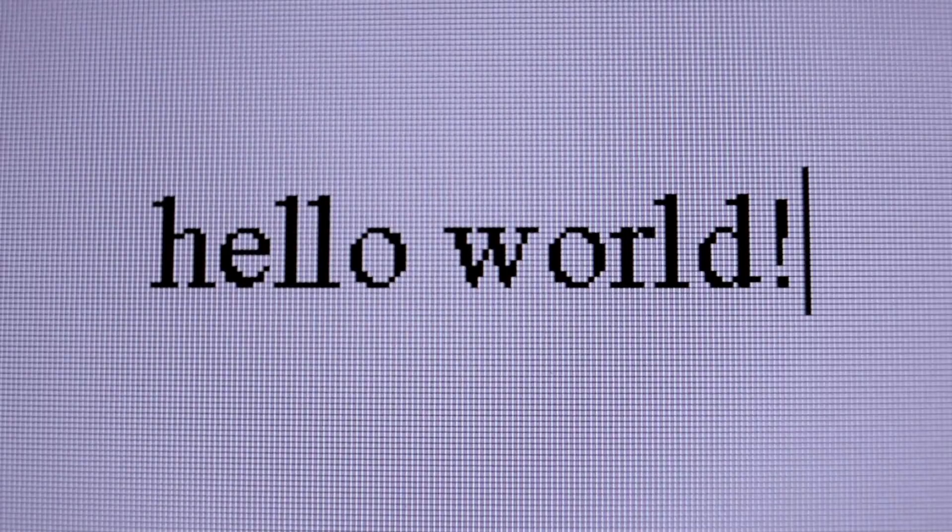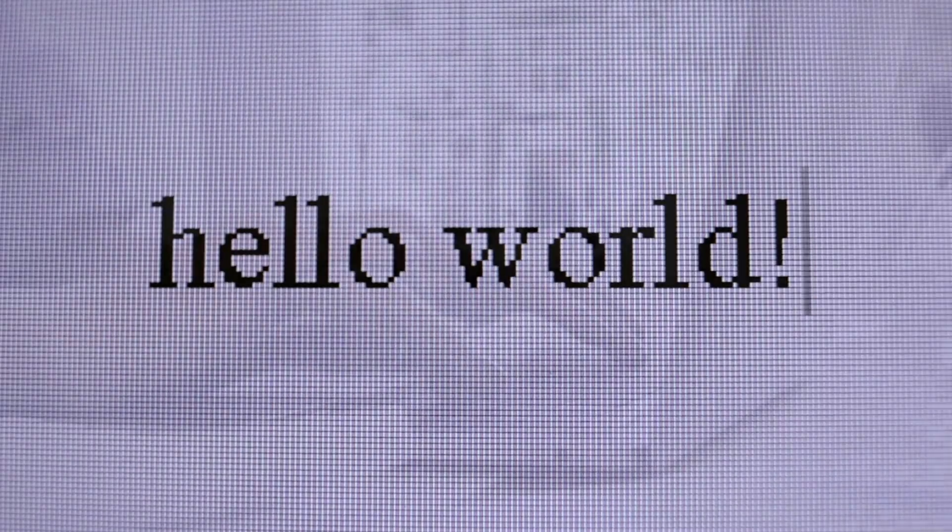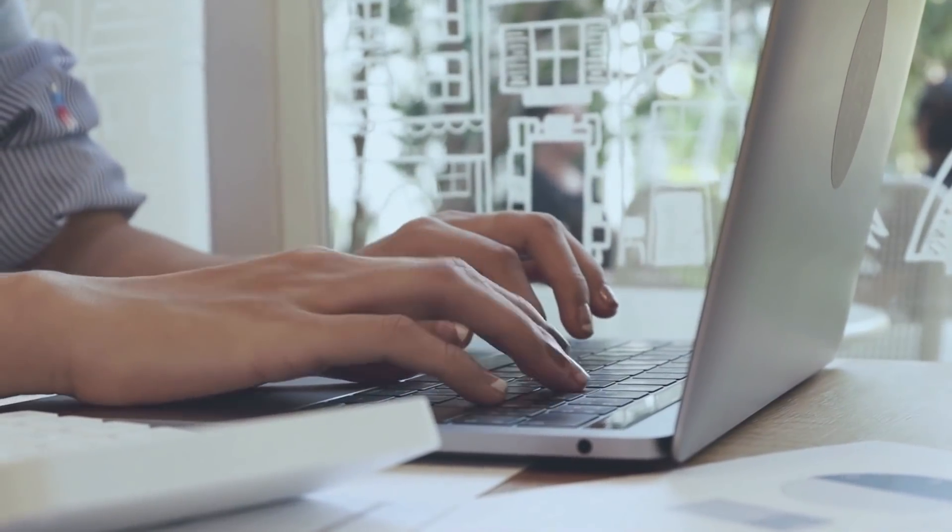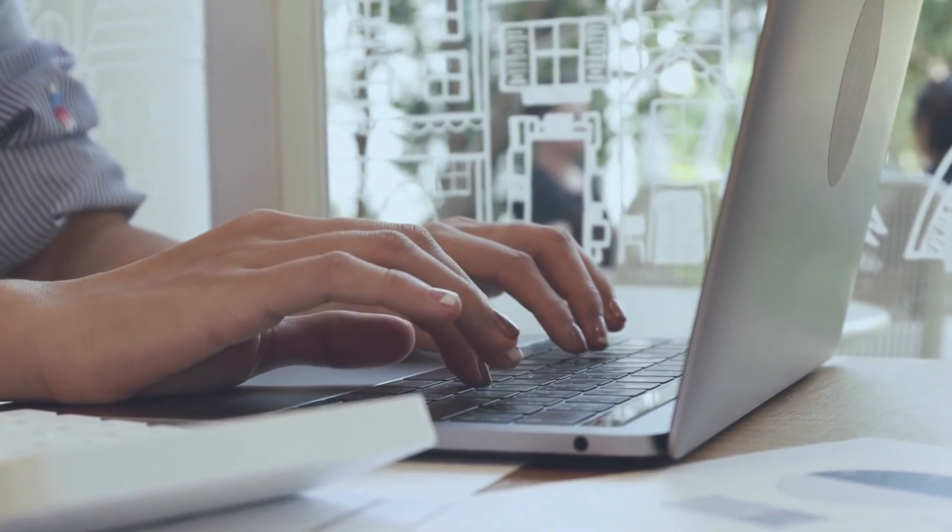Hello, have you ever wondered if there is a way you could get involved in the technology industry, but don't know where to start?